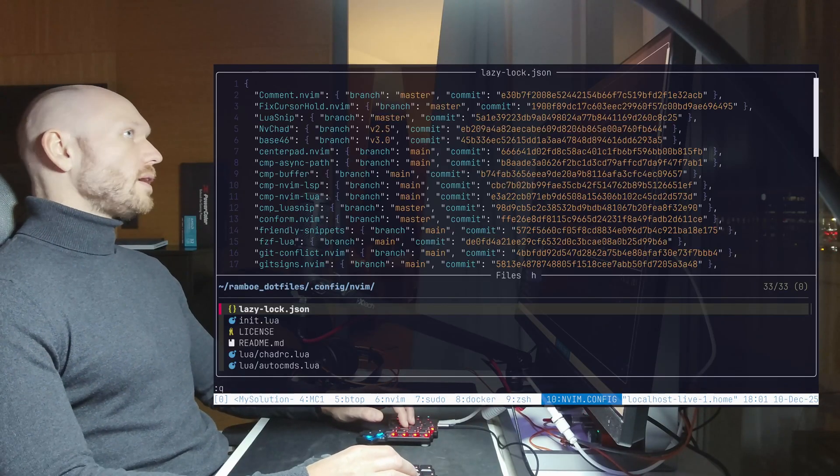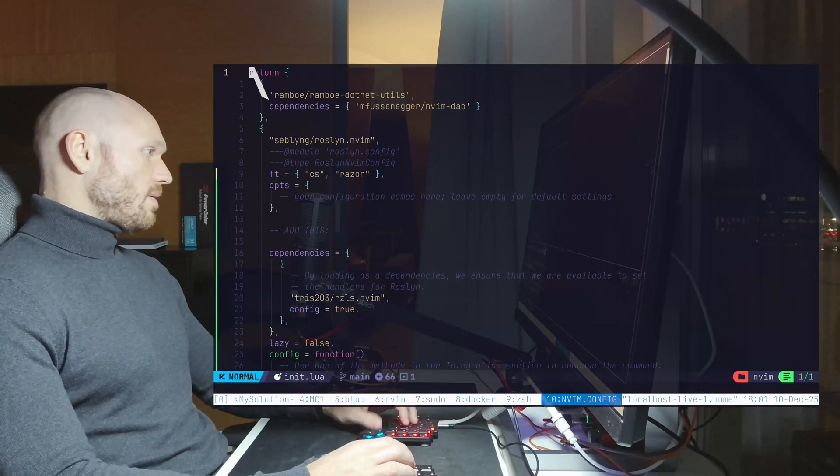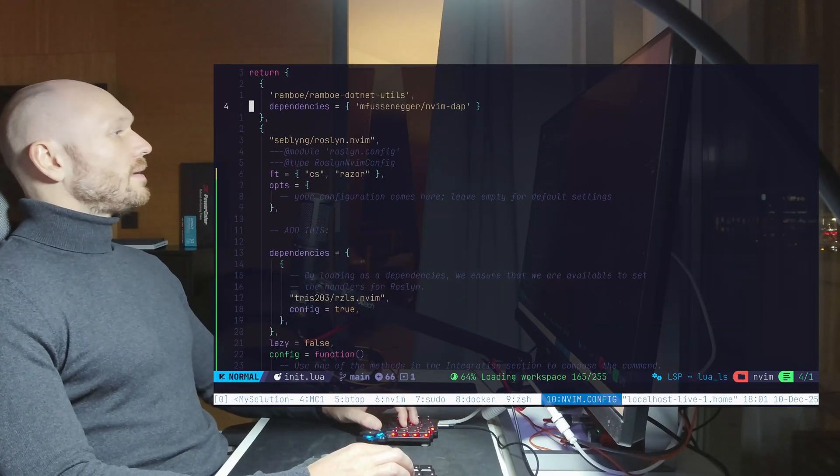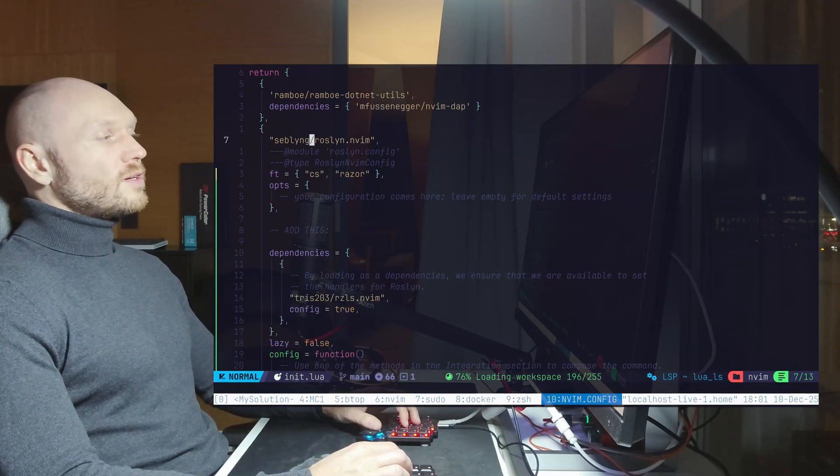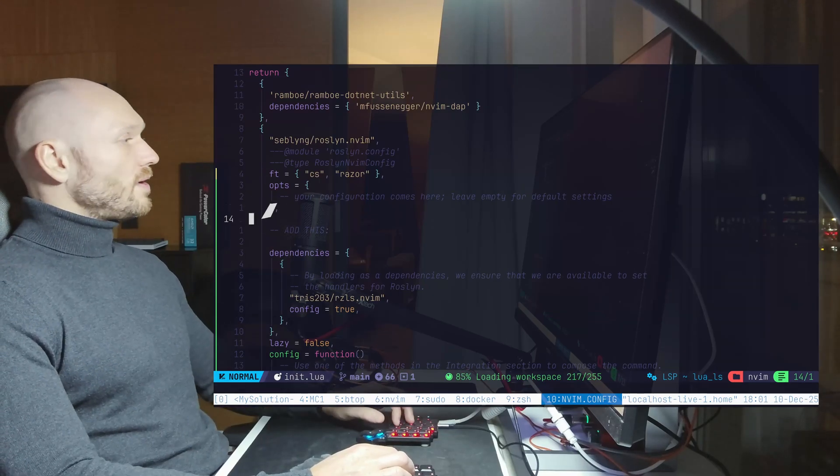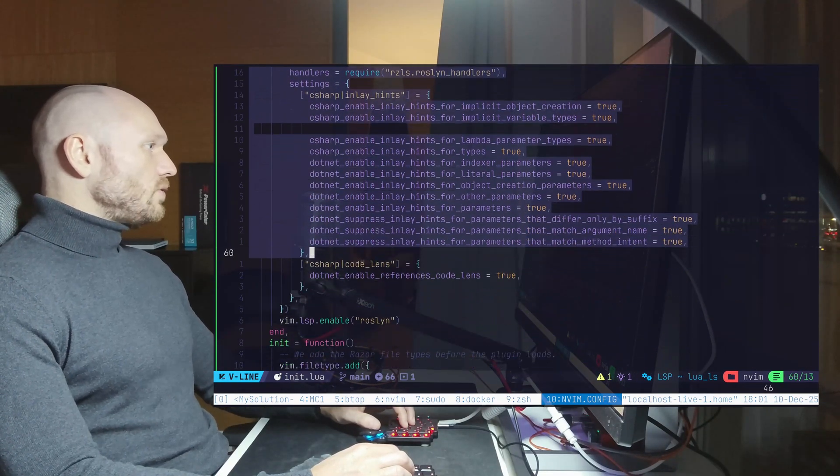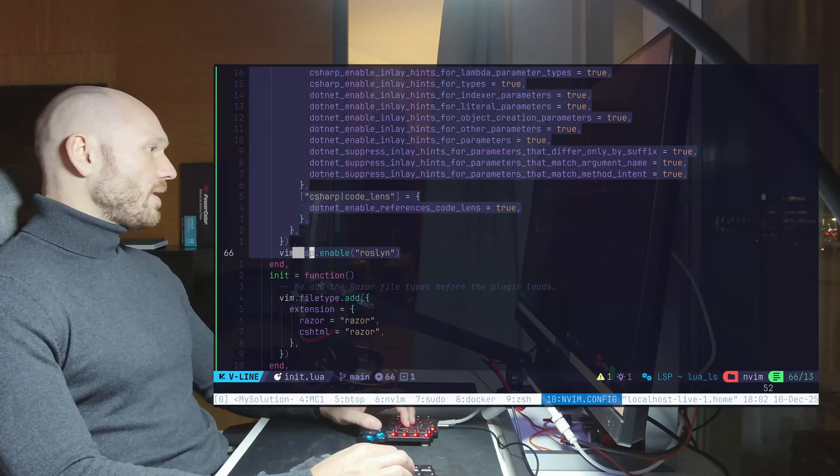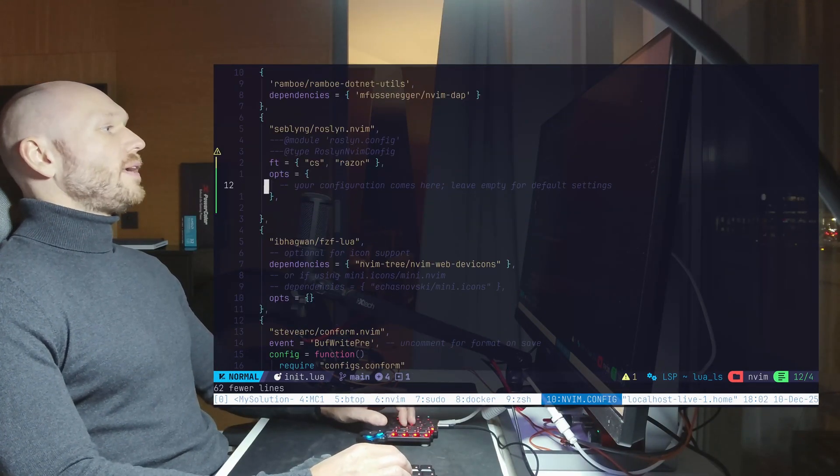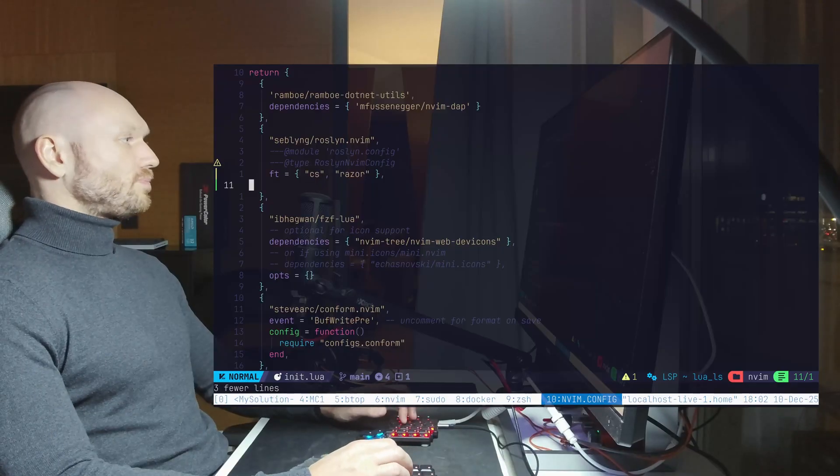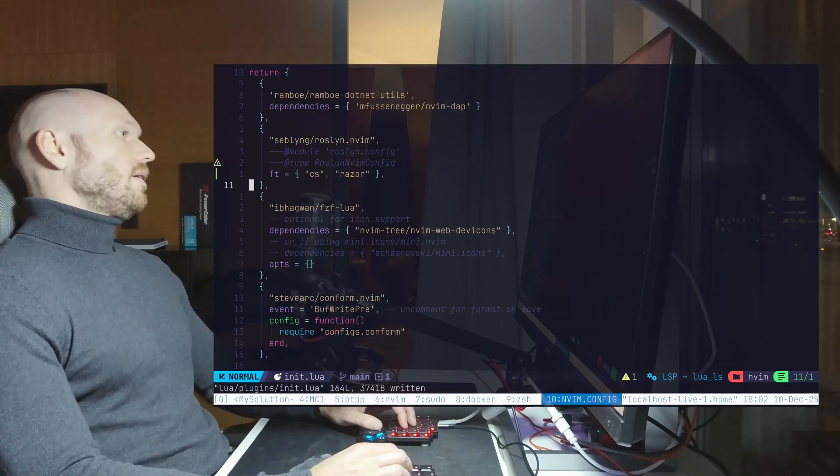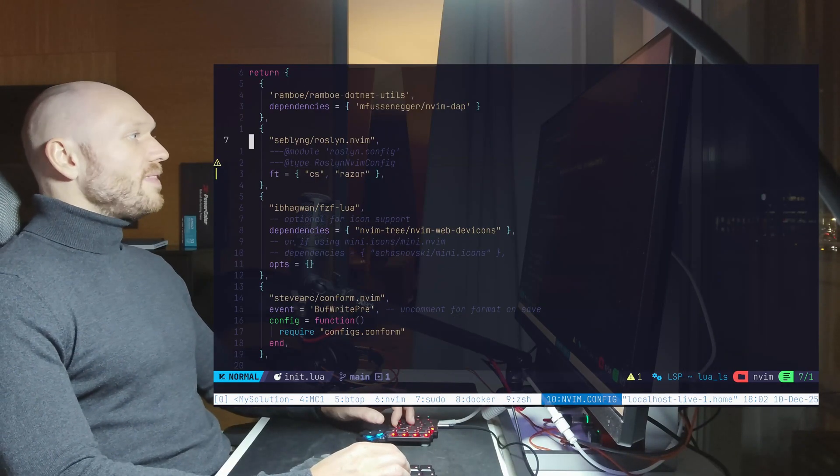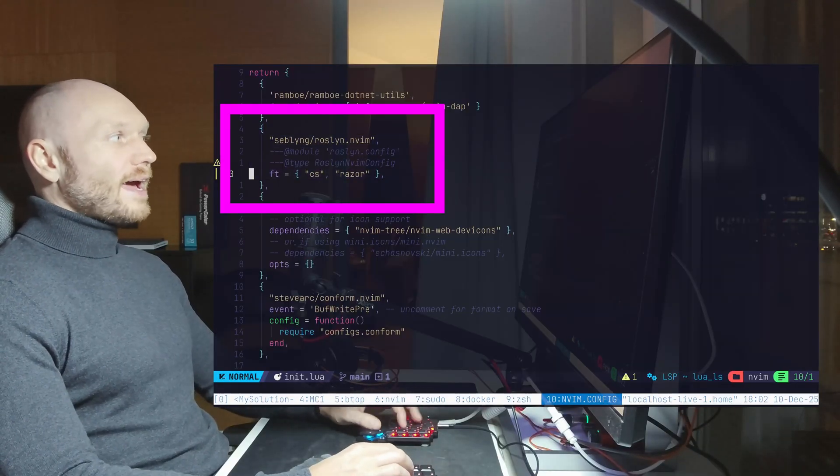So I go into my plugins, plugins init Lua, and I kick out - I have here the Roslyn NeoVim configuration. And from past tutorials, you know that this one, all of this here is necessary to get Razor support in. And we can now kick everything out. We don't need options.